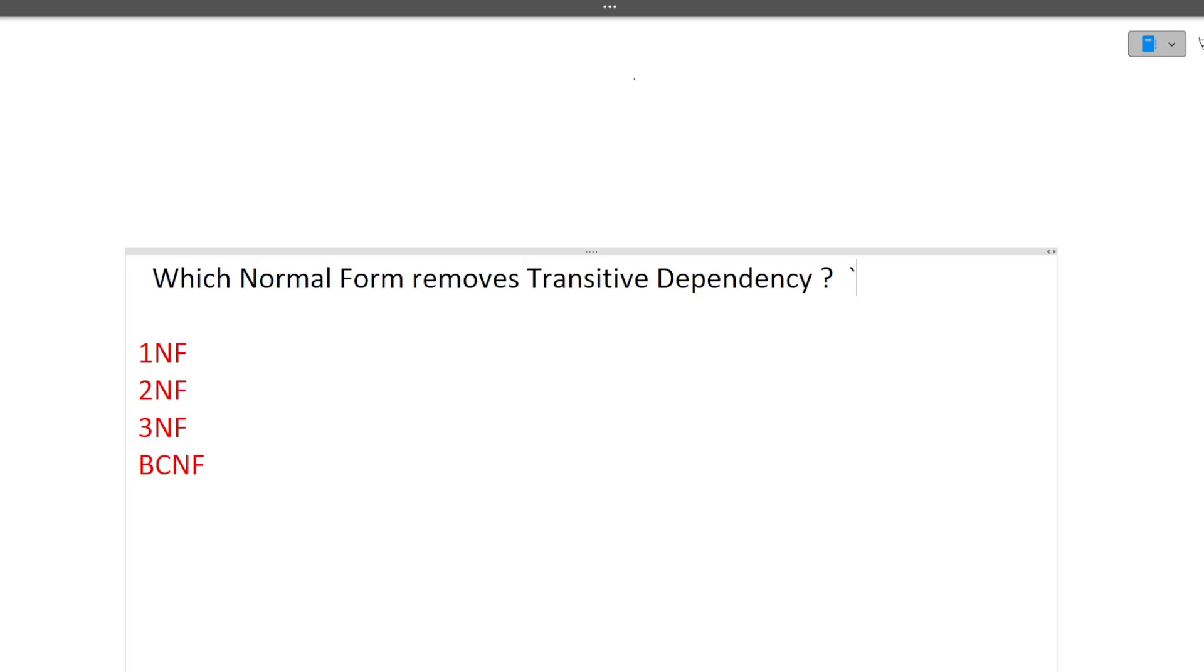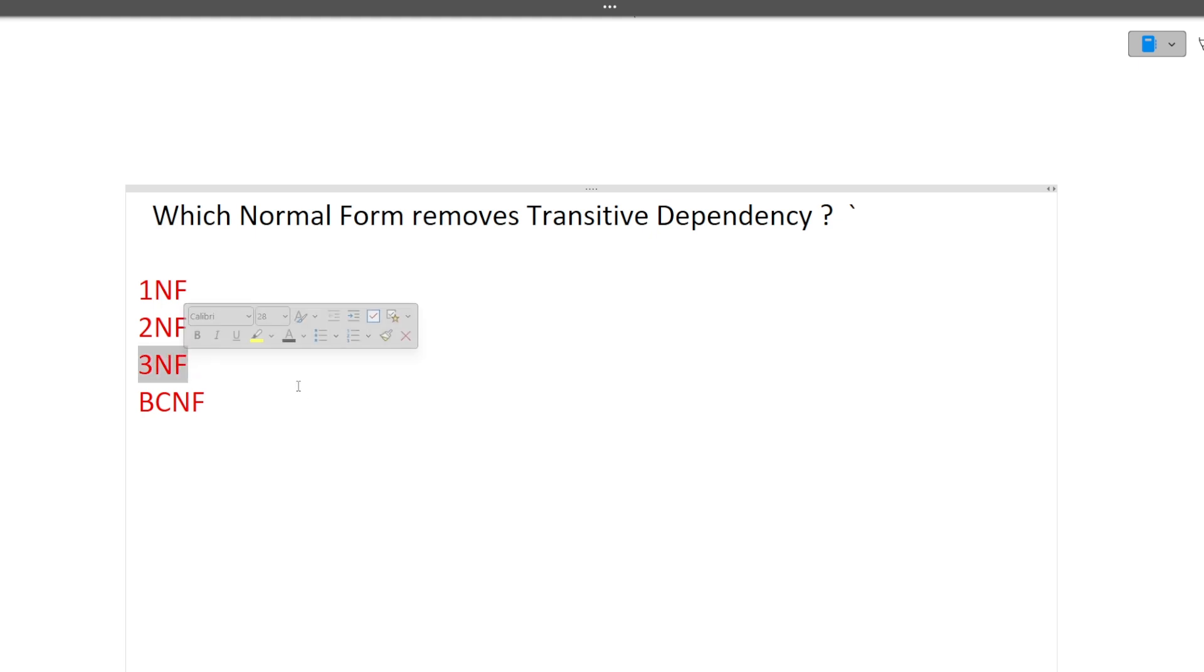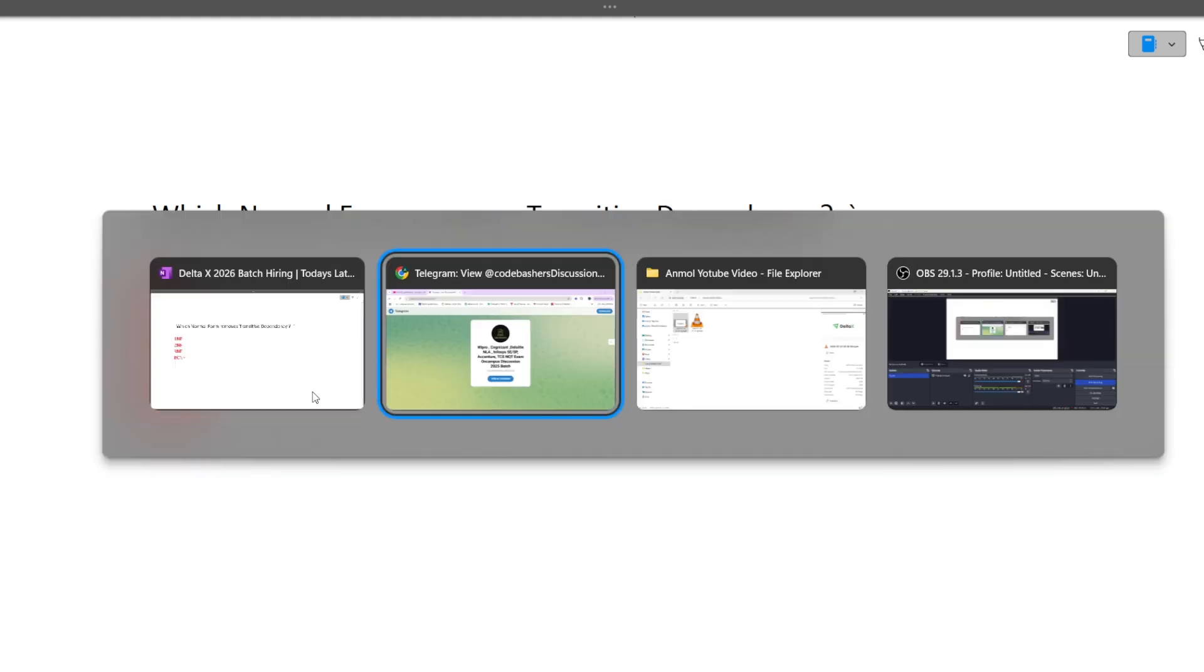The first question is which normal form removes transitive dependency? See, 1NF does not remove any dependency. 2NF removes partial dependency. 3NF removes transitive dependency. So the correct option is answer 3, that is the 3NF form removes the transitive dependency.